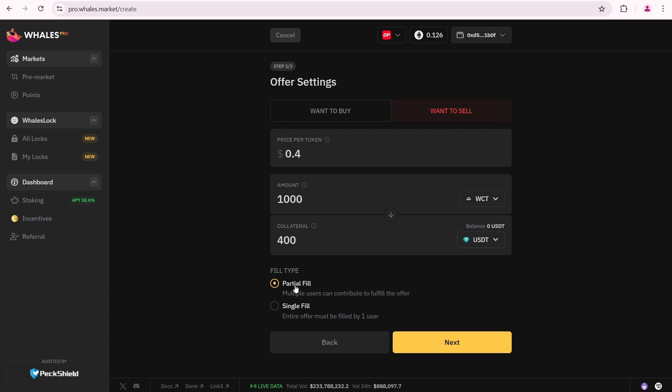The fill type is set to Partial, meaning multiple users can buy smaller portions of my total offer. If you want to sell all your tokens in a single transaction, select Single Fill instead.